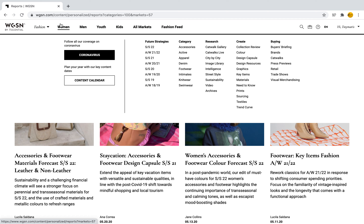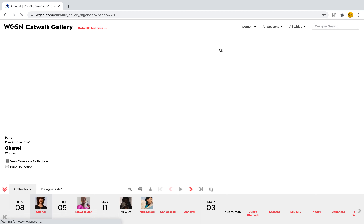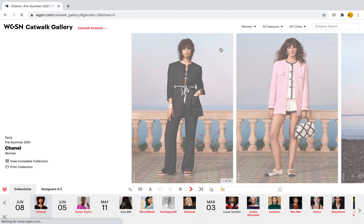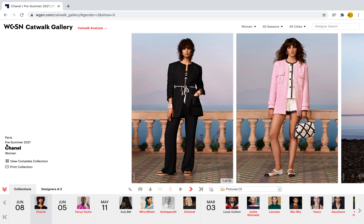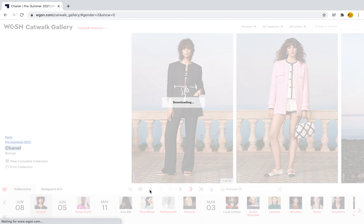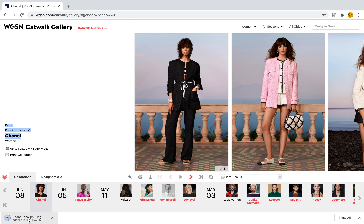Another thing we can do is research the catwalk galleries. If we go ahead and select catwalk gallery, we will see a catwalk analysis where we can see different collections. In this particular case, we're looking at Paris pre-summer 21 for Chanel, and we can look through all of the images. Something fantastic about this is that we can also download these images for projects — if you select this little arrow, we can download and use the image in our project, alter it, and do whatever we'd like to make it our own for the project.